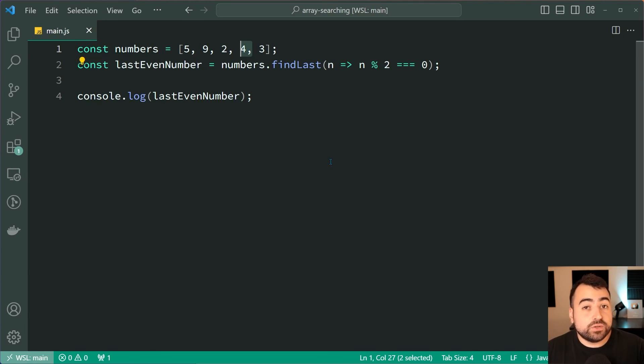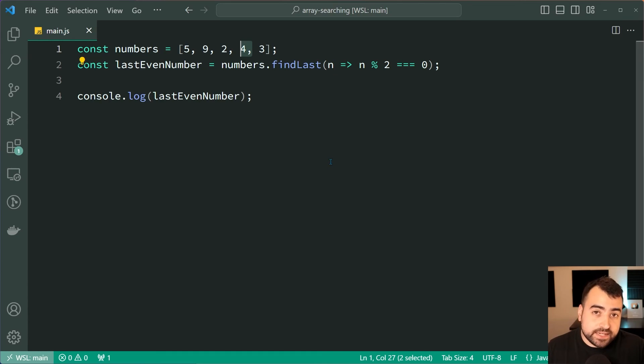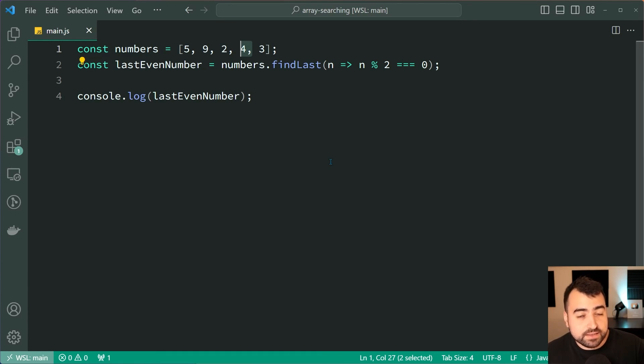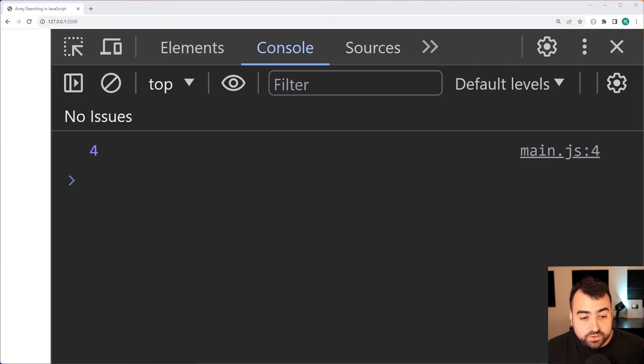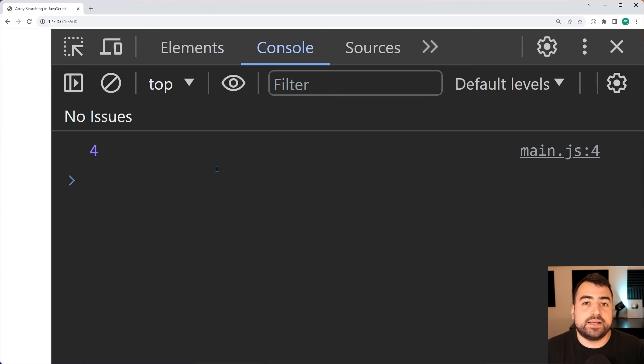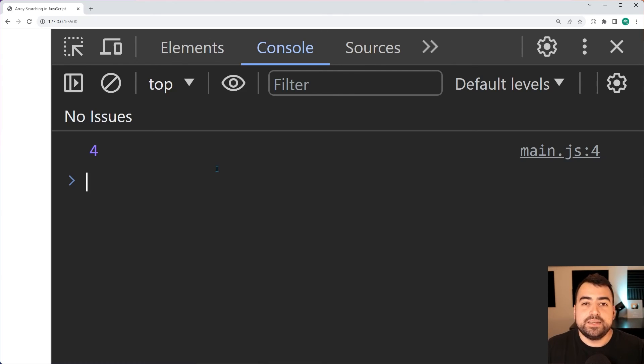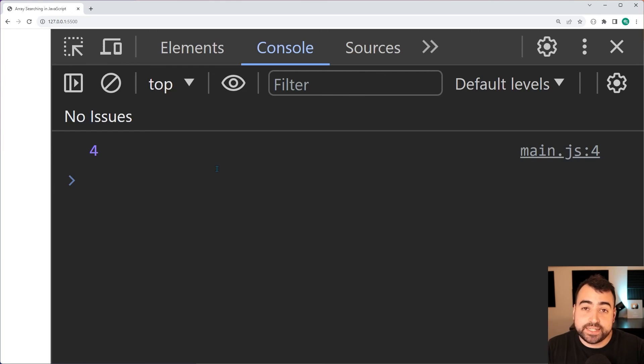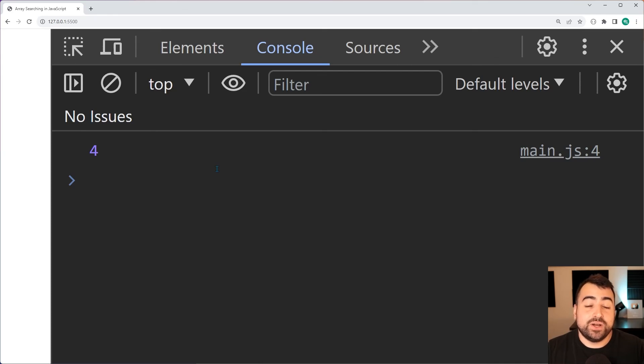It's worth mentioning also that this findLast and findLastIndex methods are newer than the find and findIndex. So make sure to check the browser compatibility for the findLast and findLastIndex before using it in your application. So that right there is array searching in JavaScript. If you guys found this video helpful make sure to drop a like and subscribe to the channel and I'll see you in the next one.